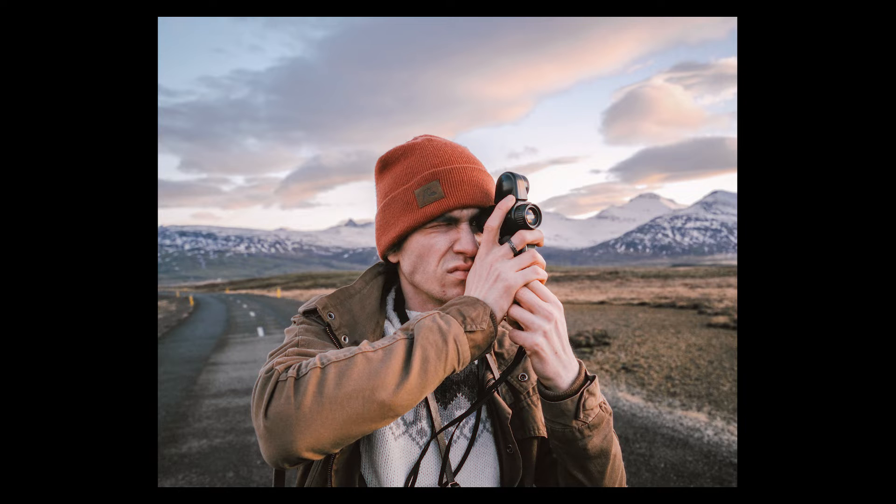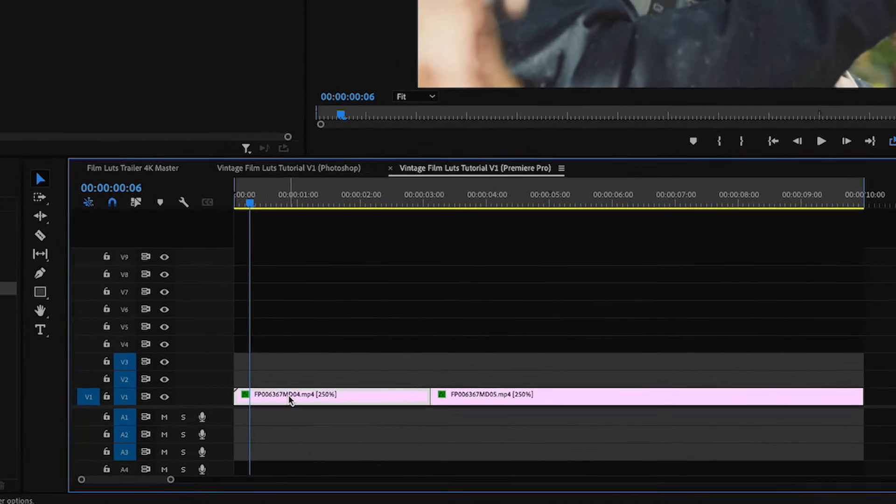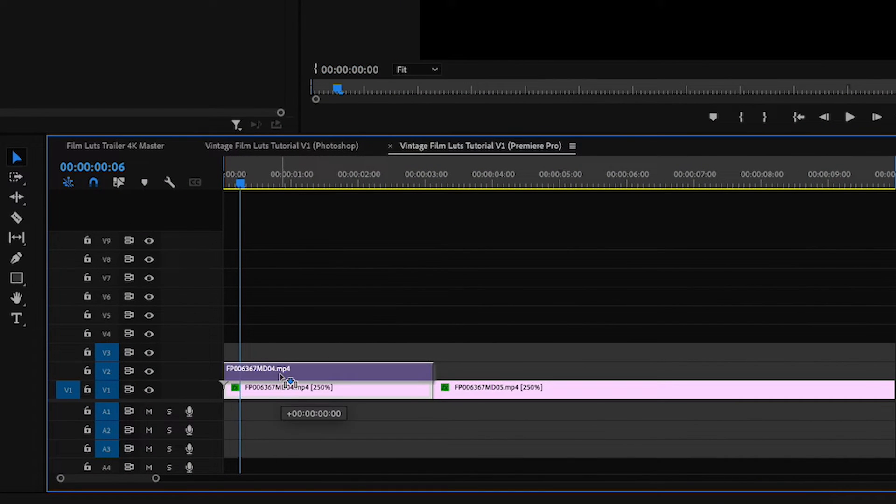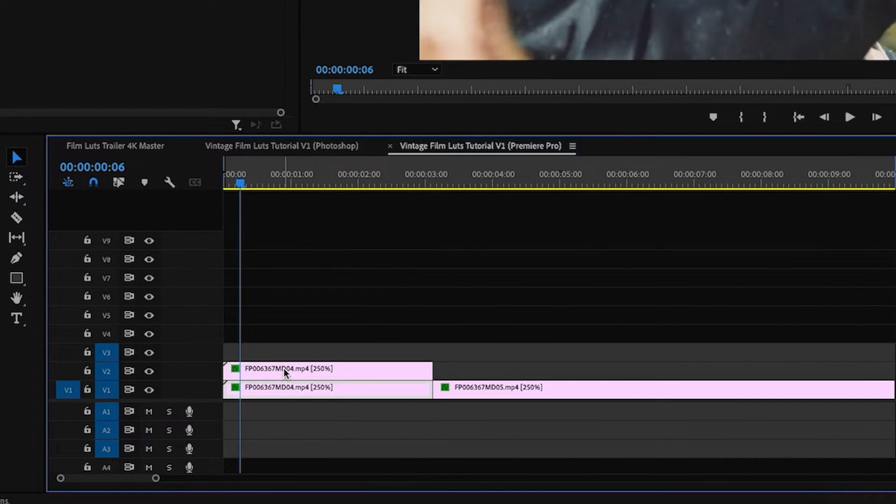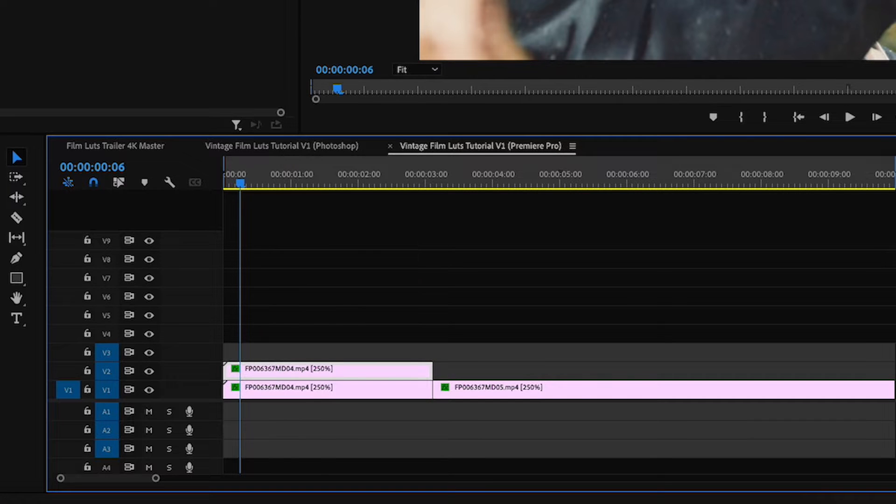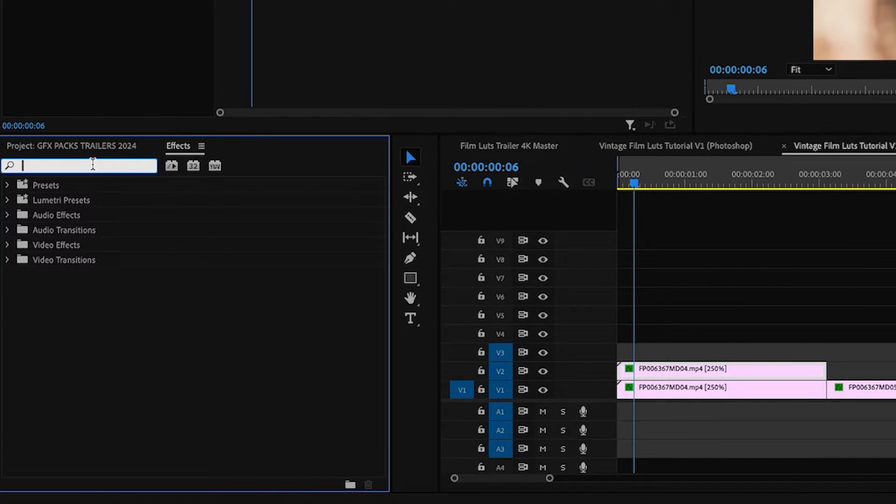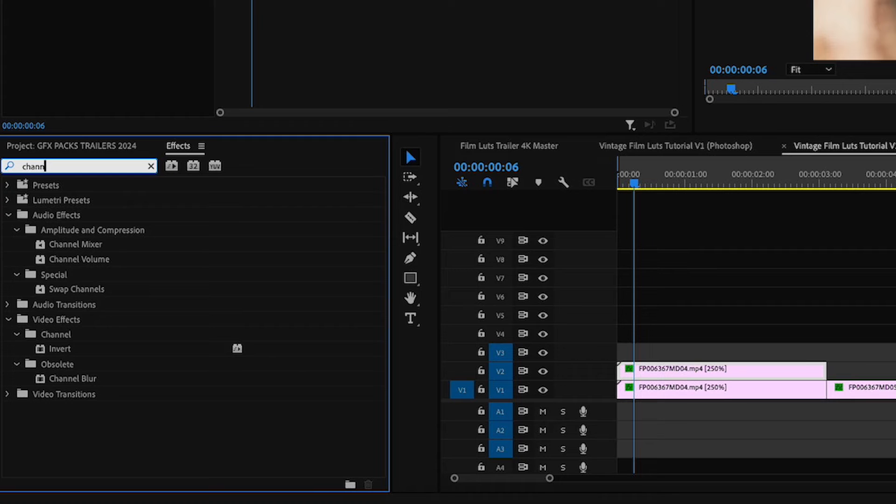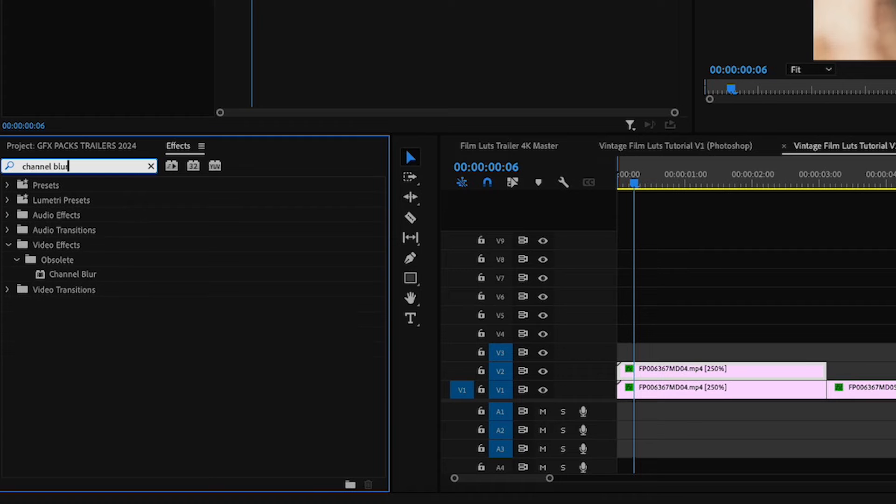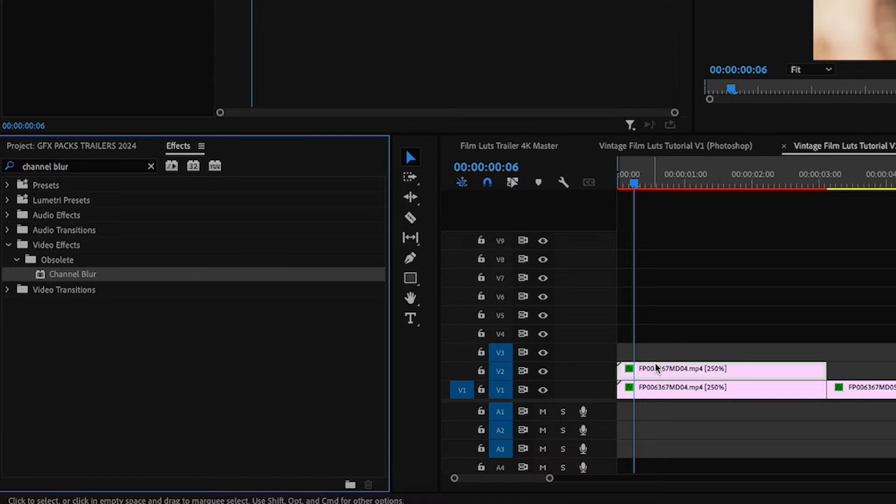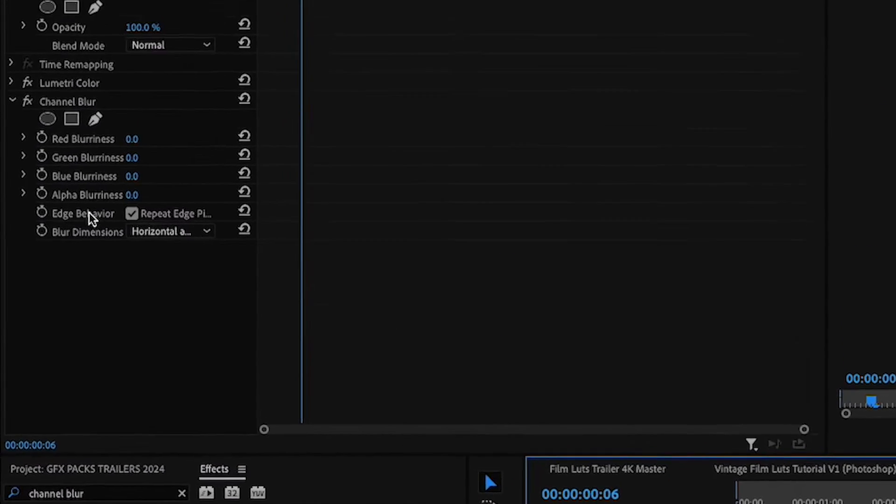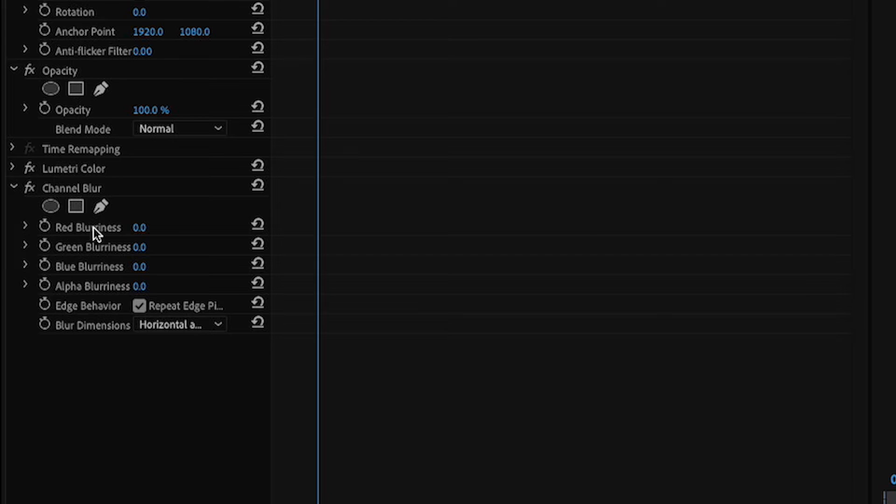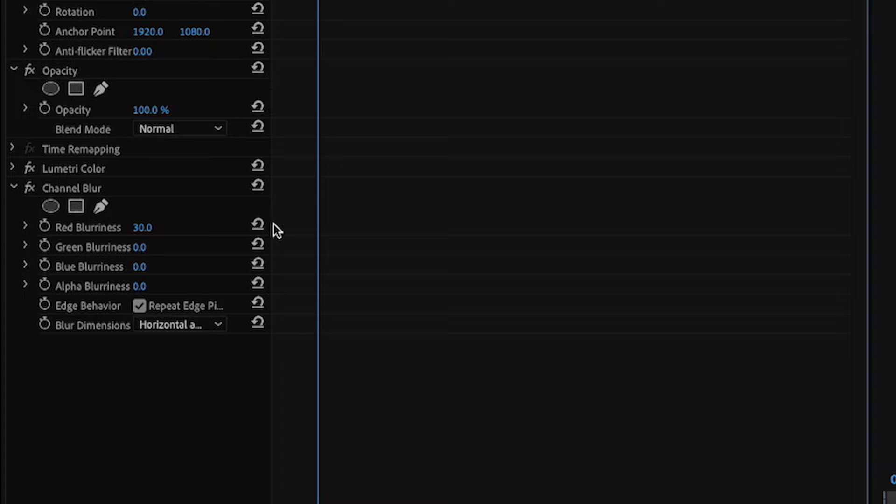And to recreate that look, go ahead and duplicate your clip by holding Alt and then just drag it up. It will easily duplicate it. Now we're going to go into our effects panel. We're going to type in channel blur. Drag that on your top one. And then into your red blurriness, let's crank this up anywhere between 30 and 50.